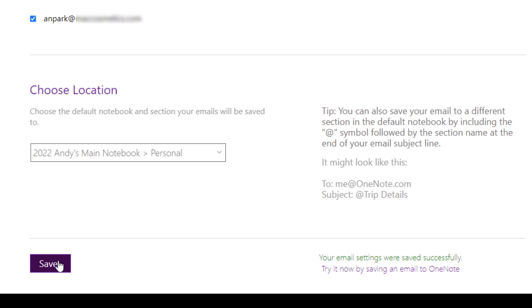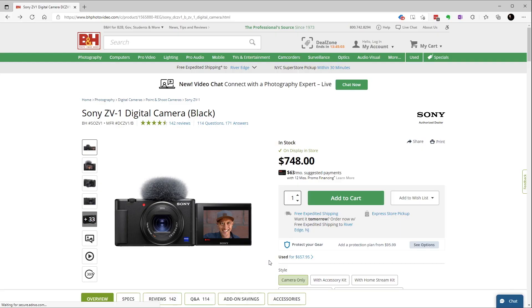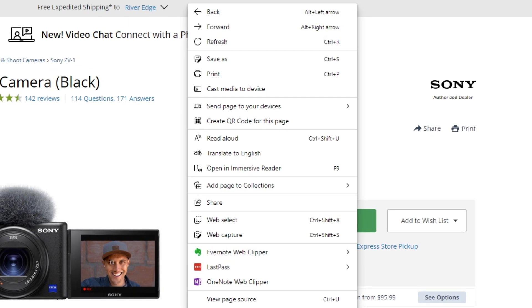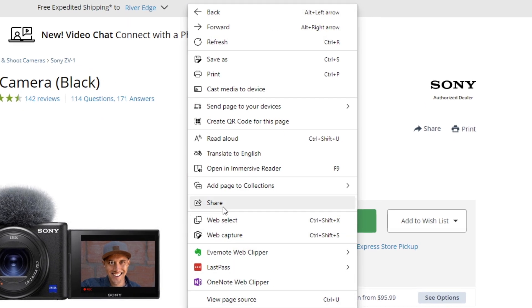So anytime we send an email to me at OneNote.com from the email address that we have set up here, the note will be saved to the default notebook and the section that we have just defined. So this could be a forward of an email or a forward of a web page.